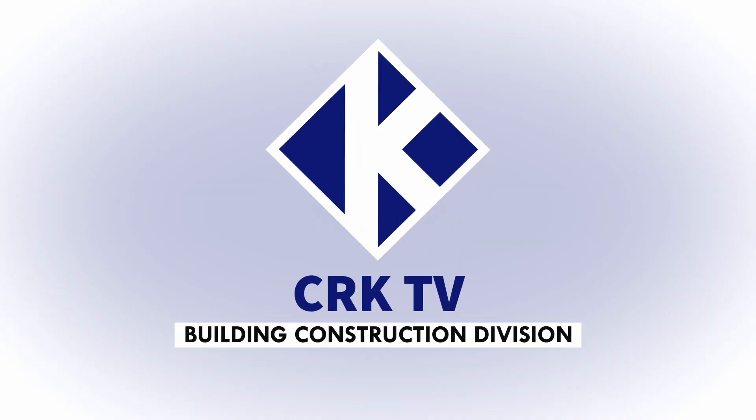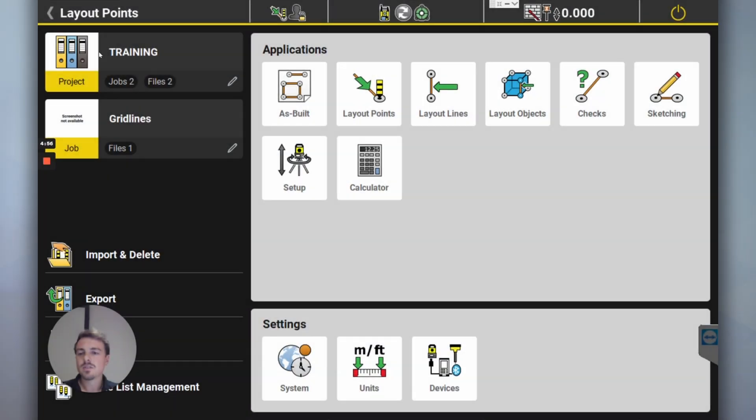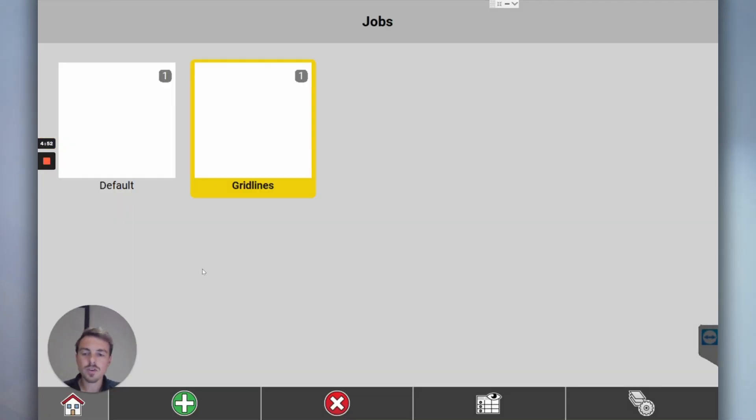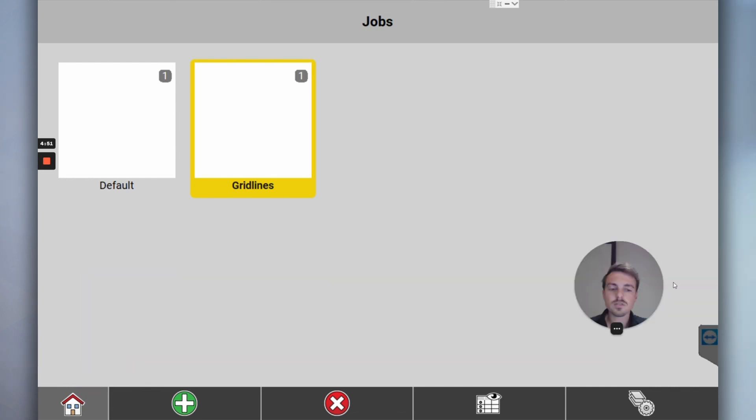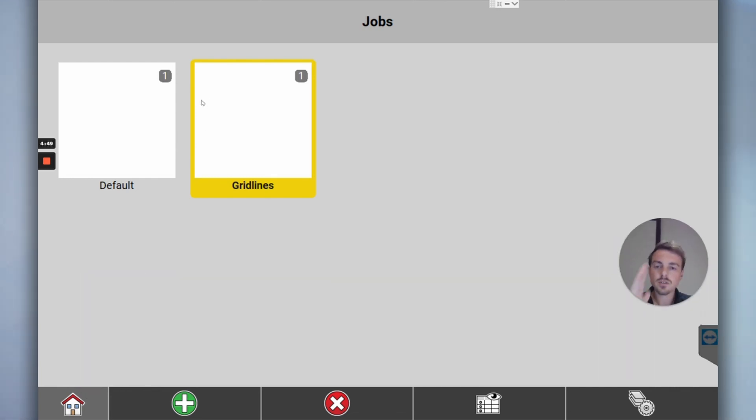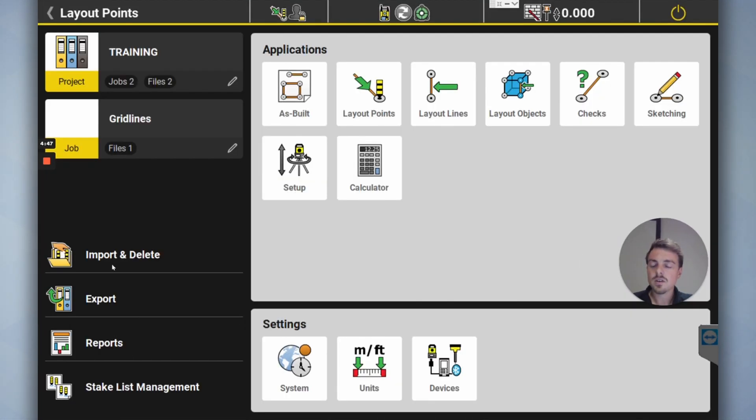Creating a new project, new folder, new job in a project folder called Training. The job is called Grid Lines because that's how I'm going to organize my file for each thing.